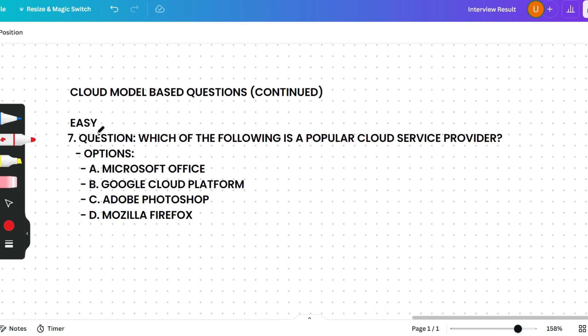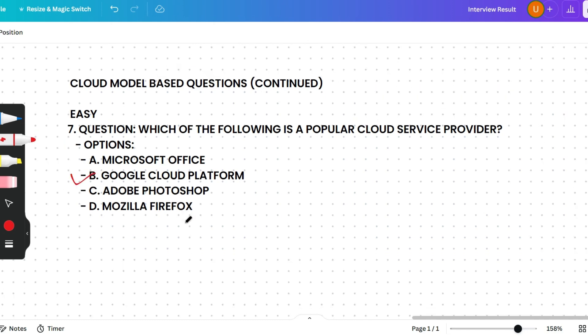The next question is cloud model based: Which of the following is a popular cloud service provider? Options are Microsoft Office, Google Cloud Platform, Adobe Photoshop, or Mozilla Firefox. This question is asked repeatedly — it seems easy but it does appear in exams. The correct answer is Google Cloud Platform.